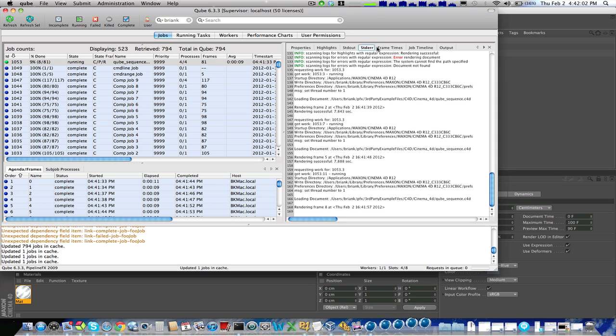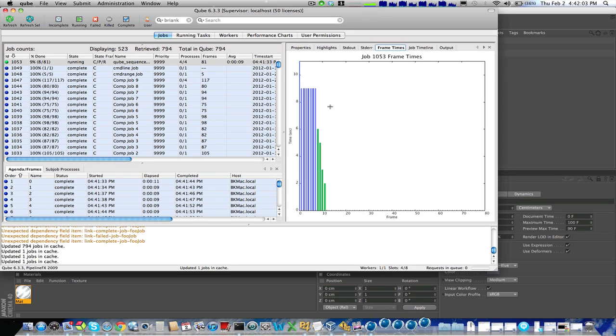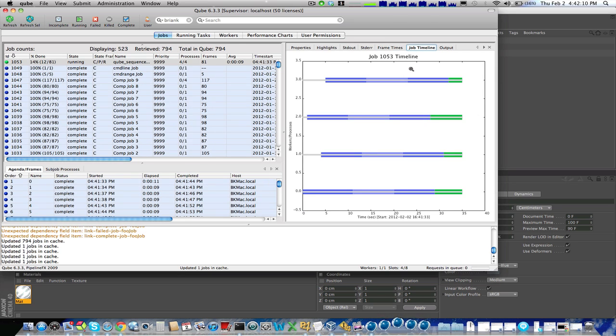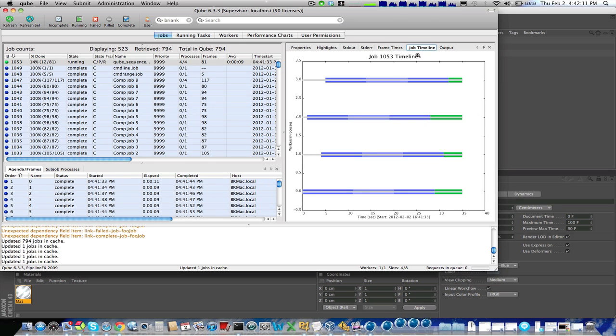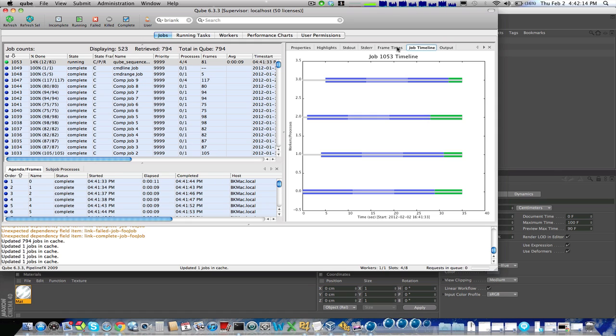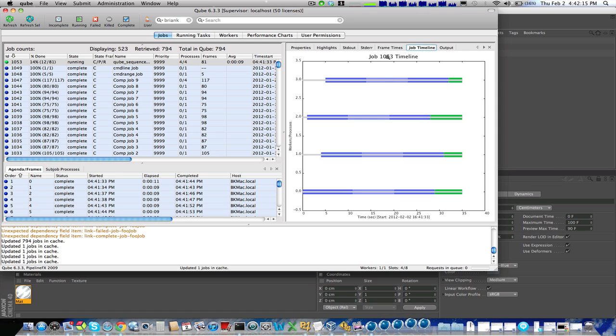I also have frame times, so I can see how long each one of the frames are taking, and if you'll pardon the fan of my machine, it's starting to kick up because we're rendering now. And we also have the job timeline, it shows you each one of the CPUs that are rendering my machine, how they're doing and how fast they're going.